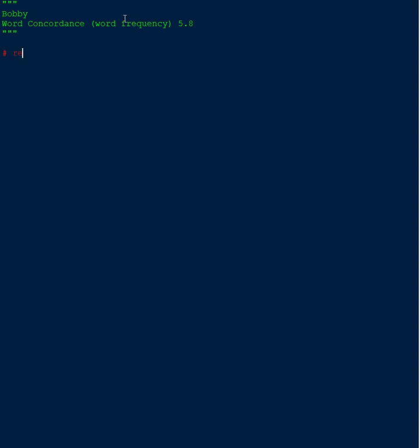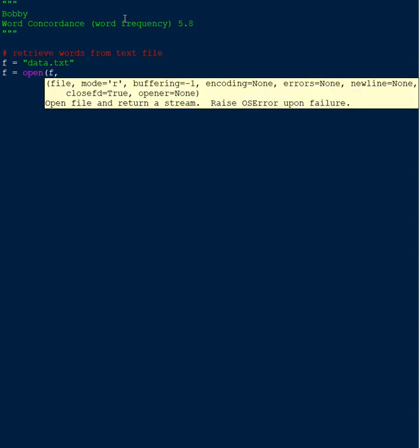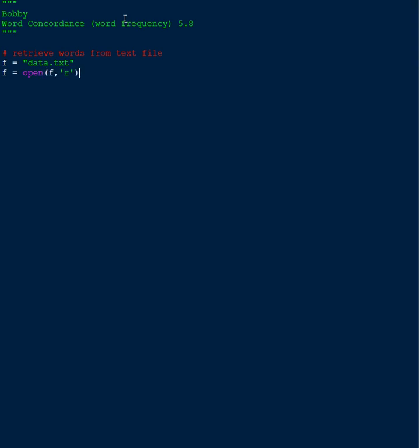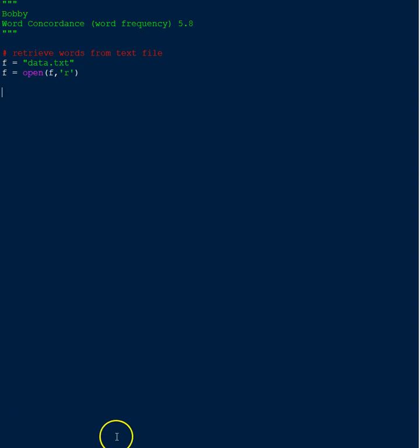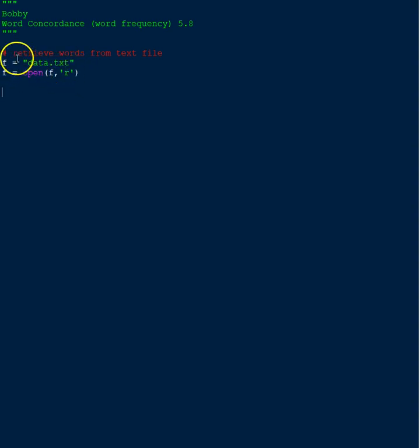The first thing we're going to want to do is write the code that is going to pull the data from the file. So what I did here is I put retrieve words from text files as a comment and I'm just going to call mine F, it stands for file. So F equals data dot text and F equals open F and then read, and this R stands for read. So we're going to open the file data text file and read it.